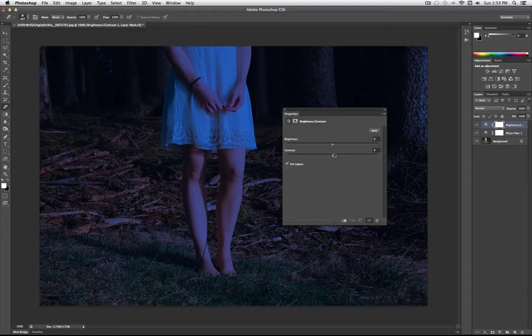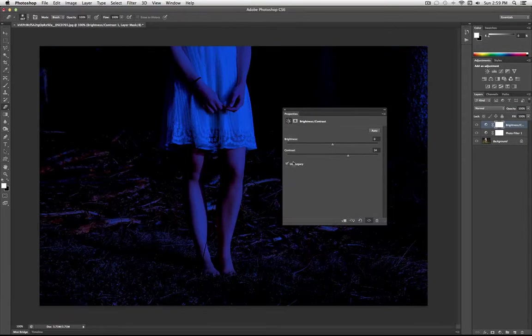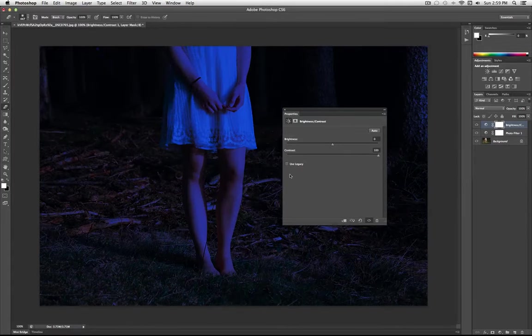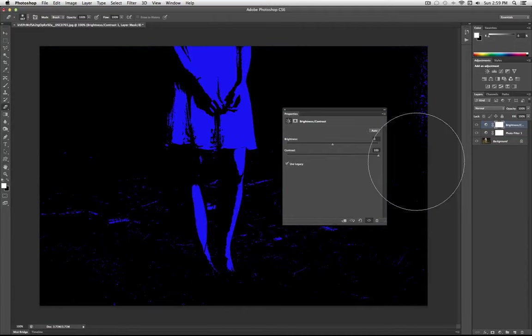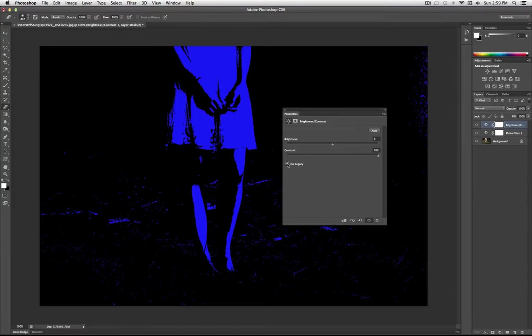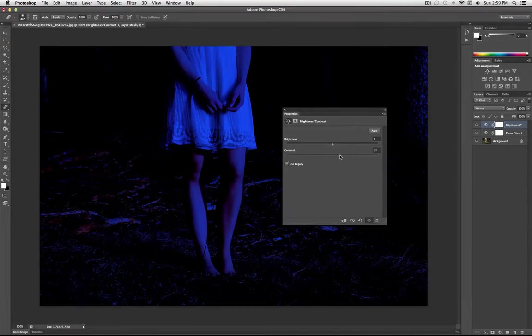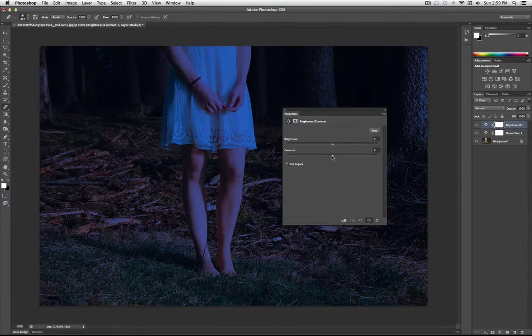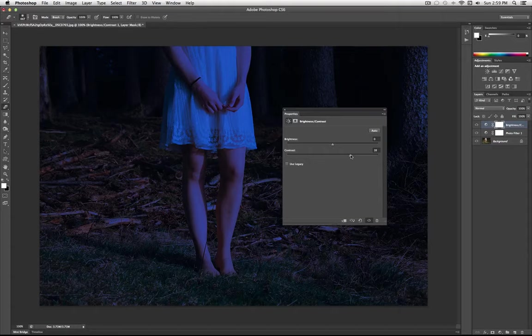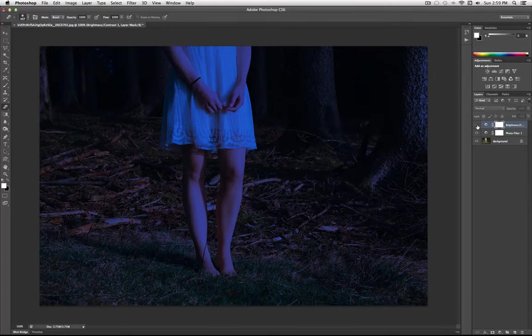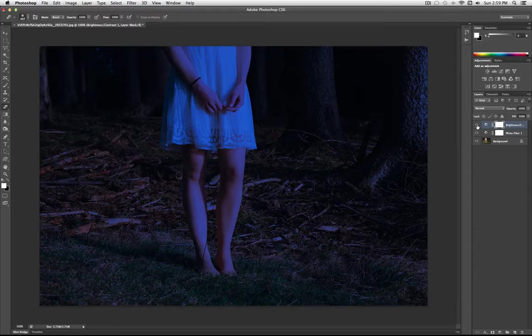Using legacy or not, it's just a different tool that Photoshop uses. You can see this is contrast all the way up without legacy. This is contrast all the way up with legacy. So it's just like a different engine that Photoshop uses. I'm going to keep it off for this one and just keep the contrast a little bit more subtle. So once you're OK with that, you can see before and after it adds a little bit more contrast.